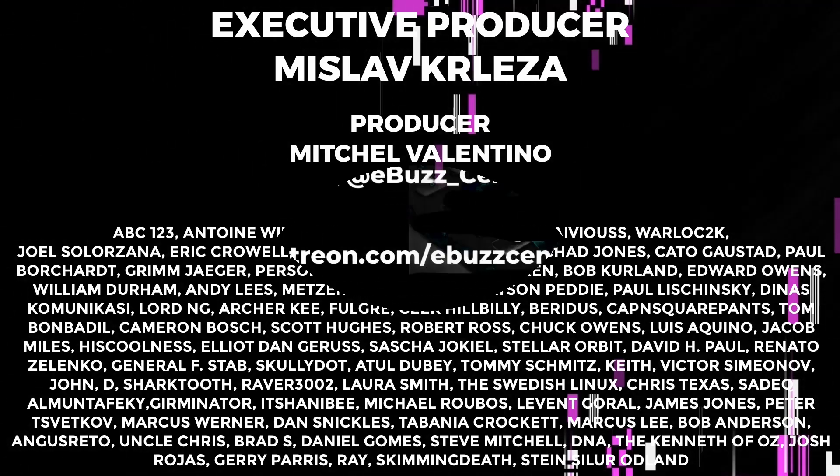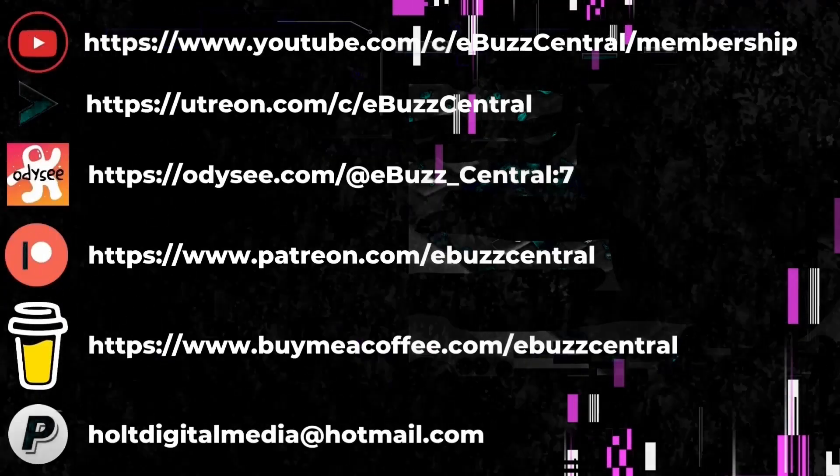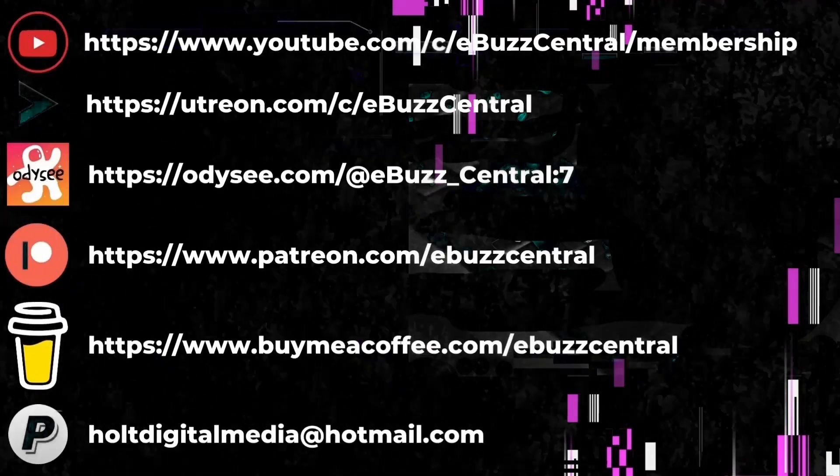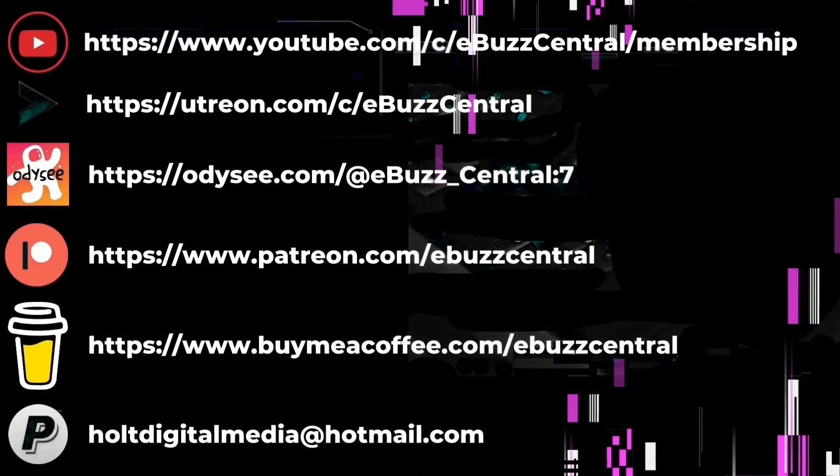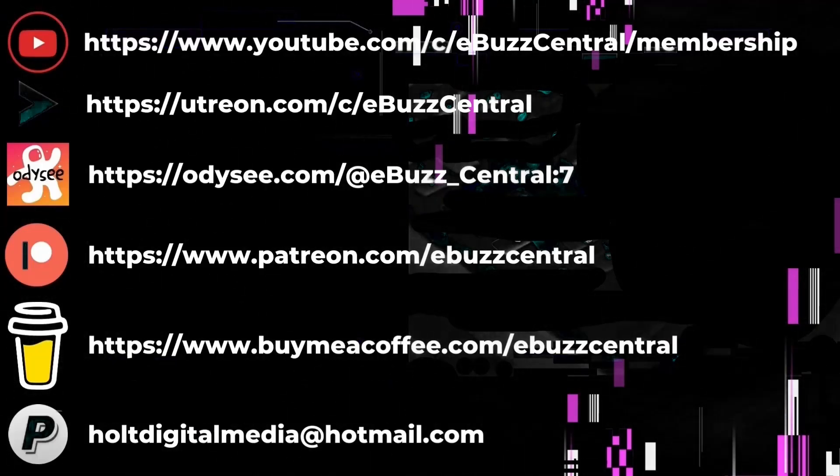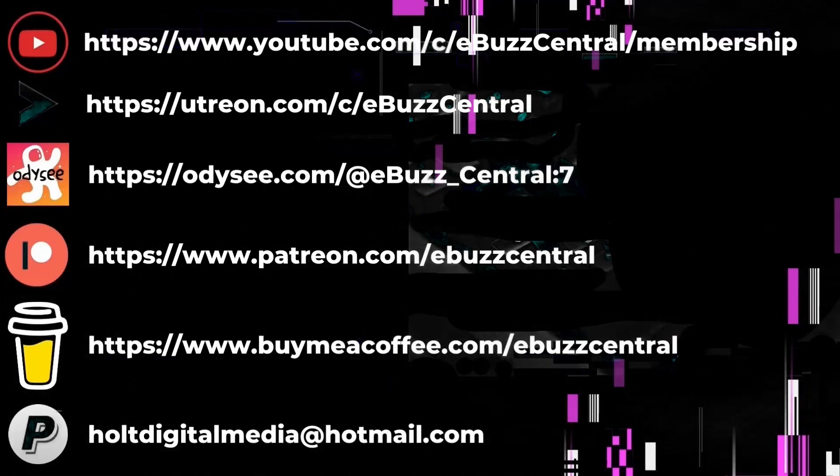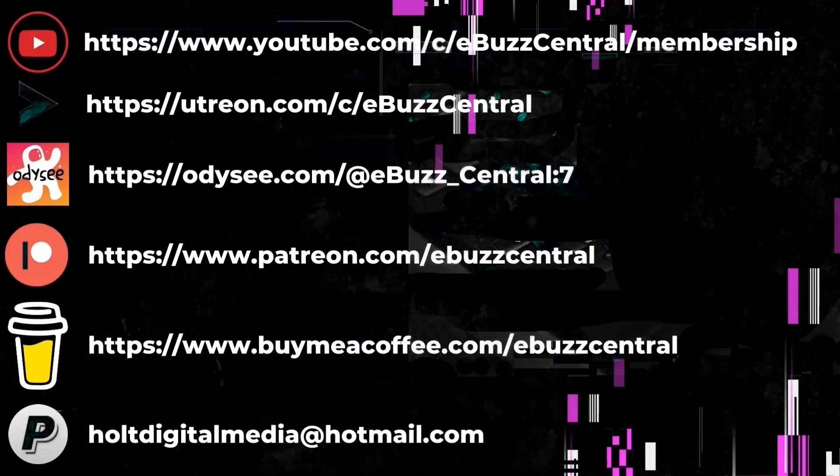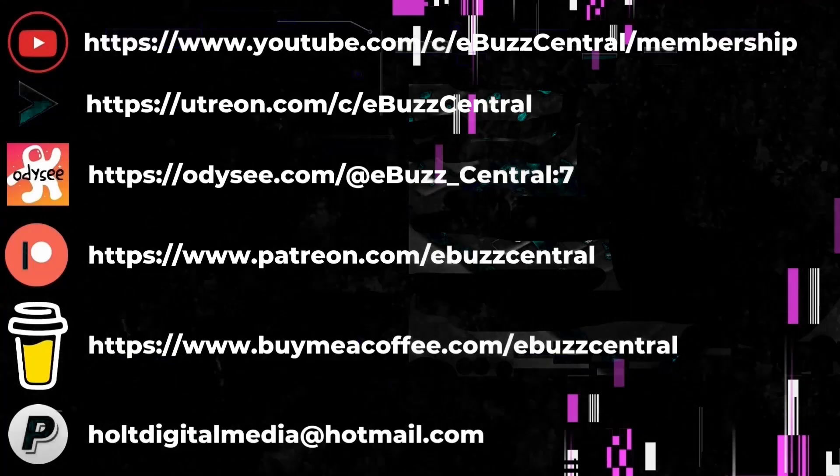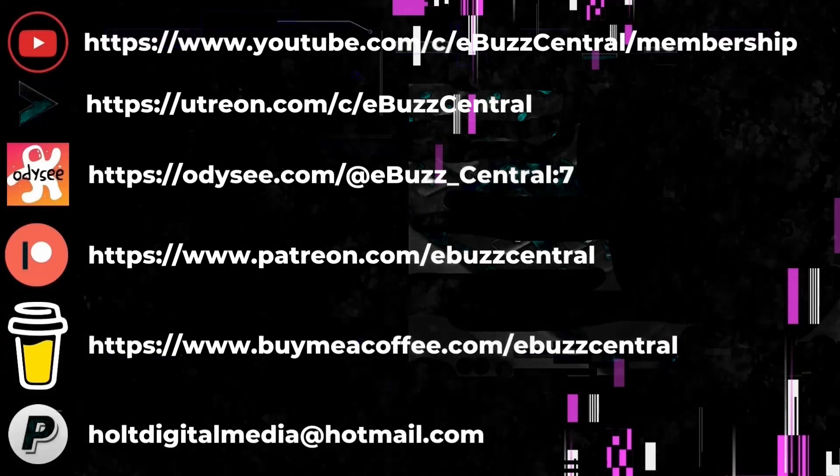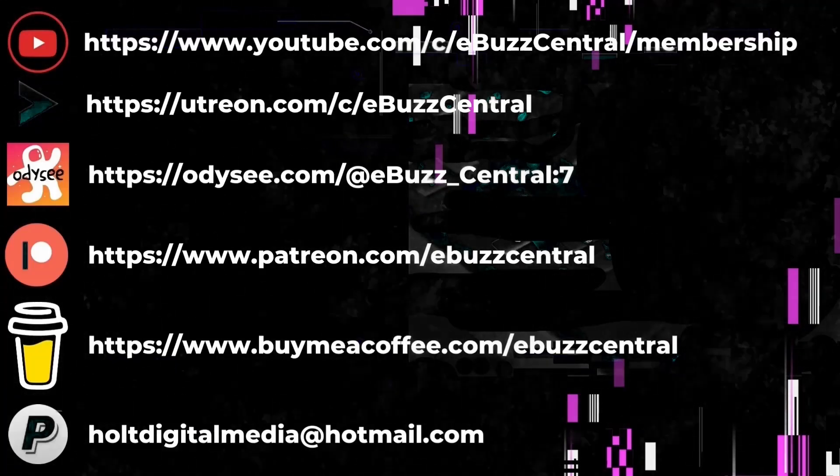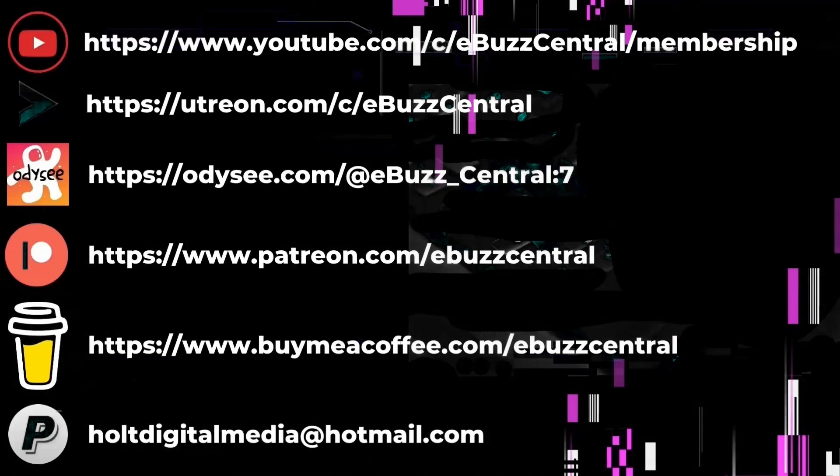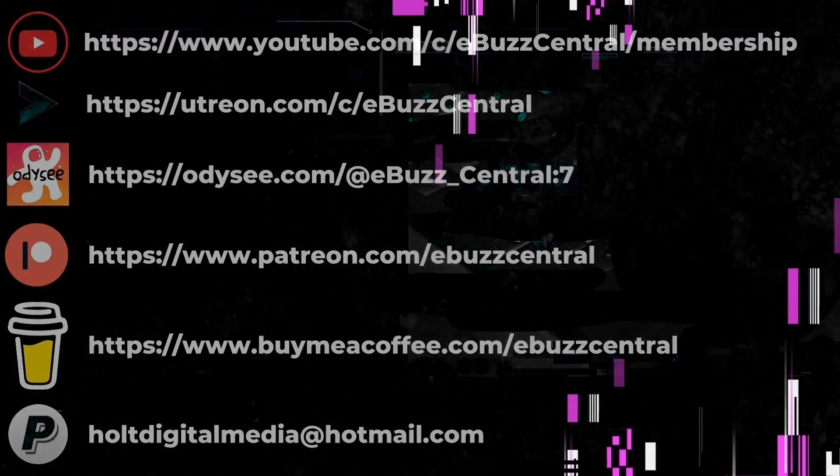You also can become a member right here on YouTube for just 99 cents a month. But that's not all—we are also on Utreon, which you can become a member on at $2.99 a month, or Odyssey which is $4 a month. You can also buy us a cup of coffee, maybe zip on over to PayPal and throw us a donation, or go over to Patreon and become a patron to the channel. All those links will be in the description below. As always, thank you for watching my video and I will see you in the next video.